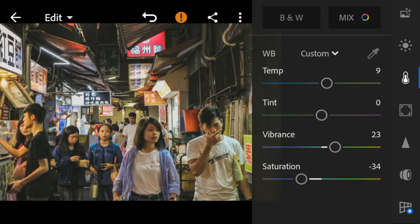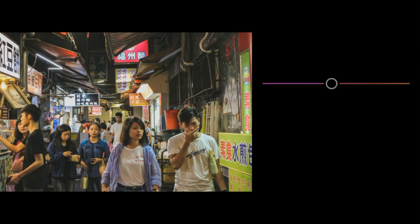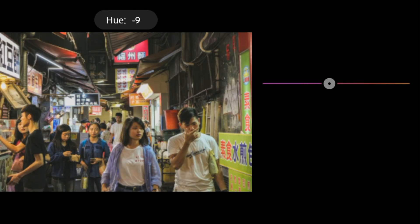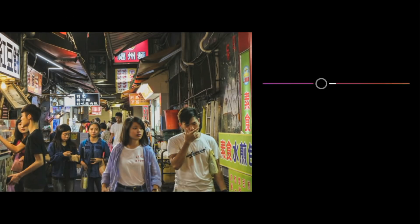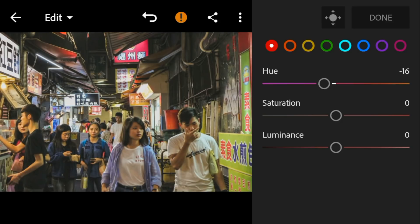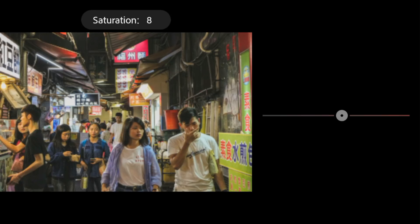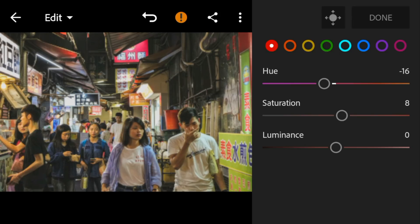And then go to Color Mix. Go to Red and adjust the hue to minus 16, saturation to 8, and luminance to minus 19.